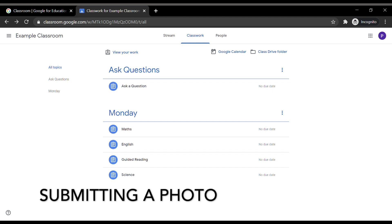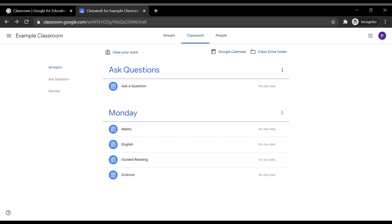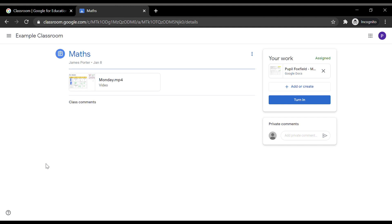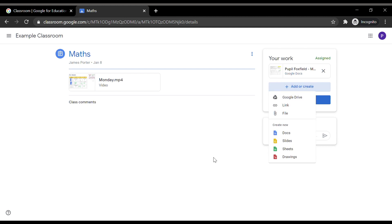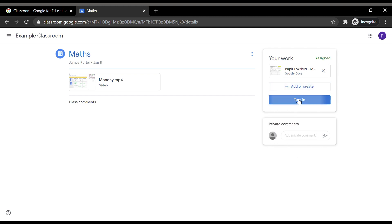If your child has handwritten their work, you are able to take pictures of the work and submit these to the teacher. To do this, return to the Classwork tab in your child's classroom. Click on the appropriate subject title and click on View Assignment. This will take you to an overall look of the assignment. To the right of the screen you will see an Add or Create button. Once clicked, it will show a number of options. If the pictures you have taken are saved on your PC or laptop, click File and navigate your way through the files to upload the image. Once selected, click on Turn In.